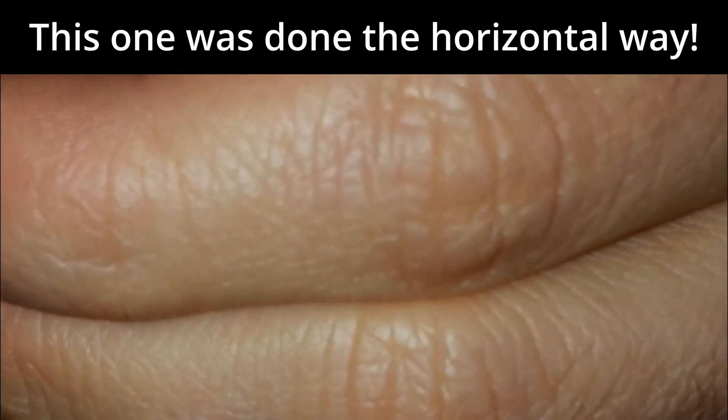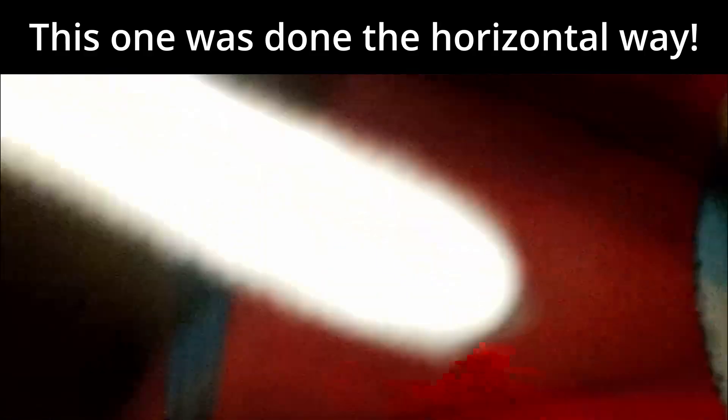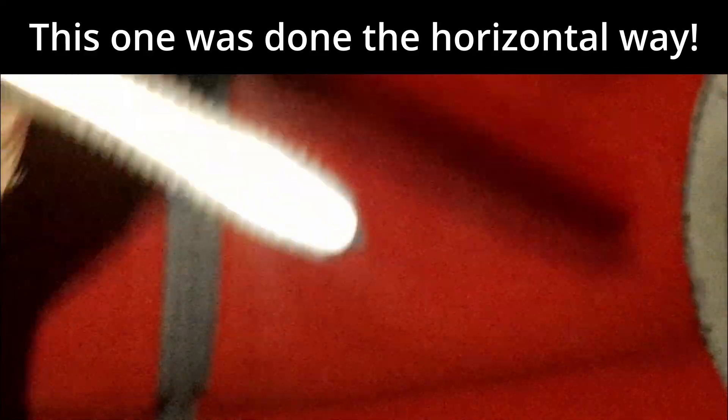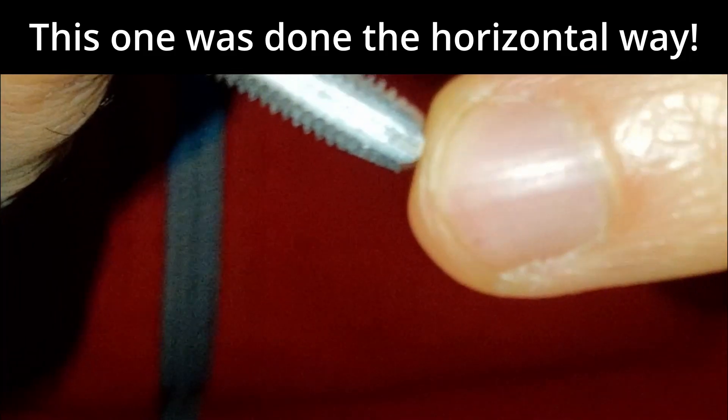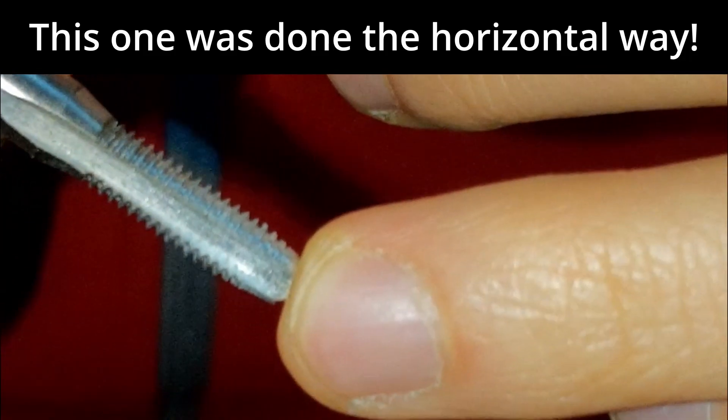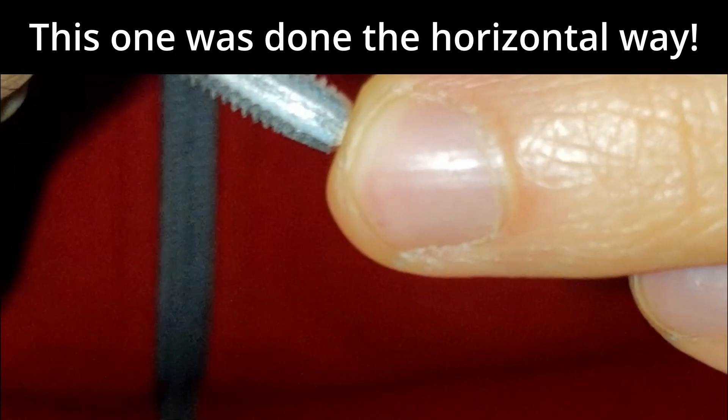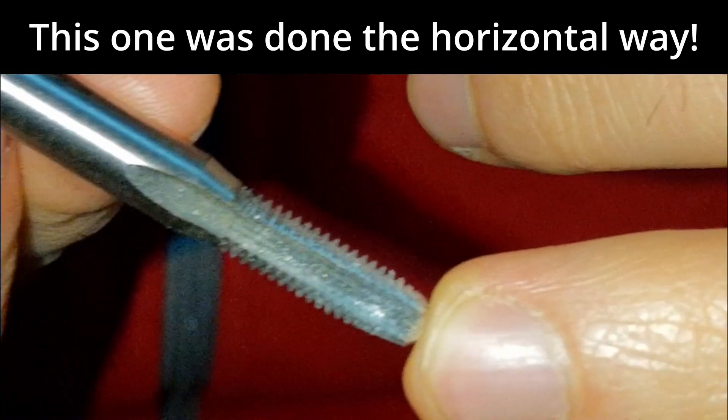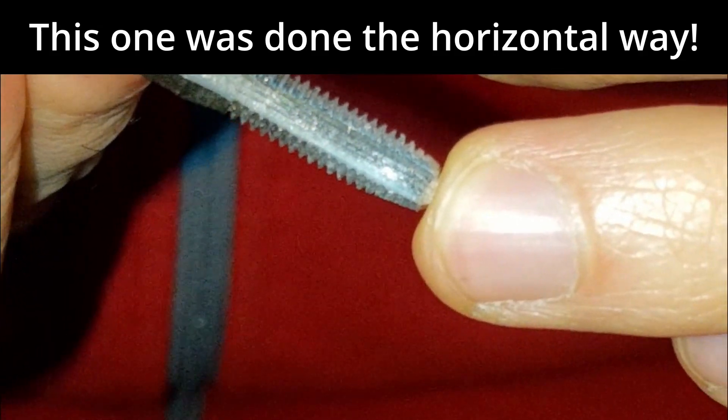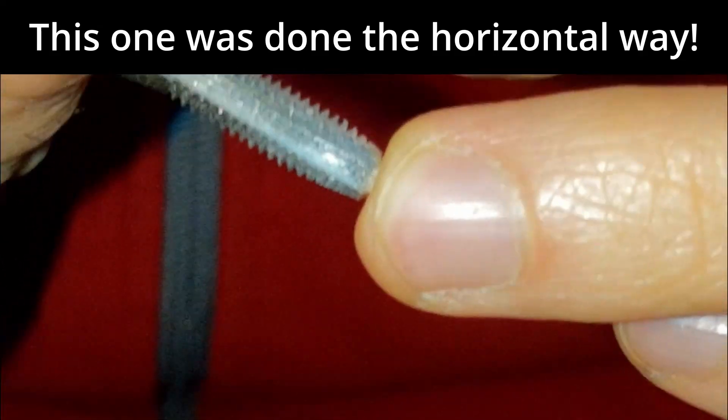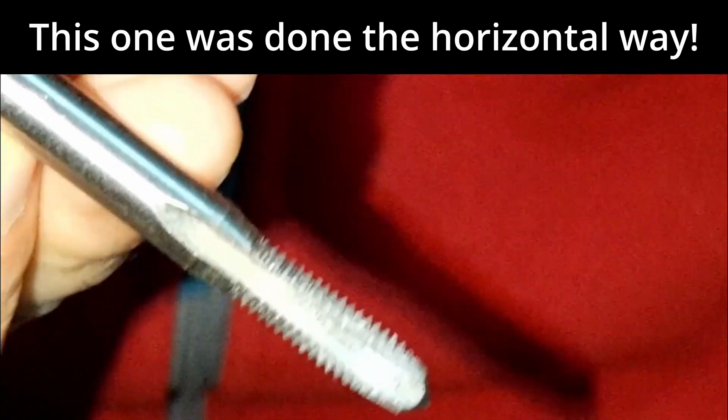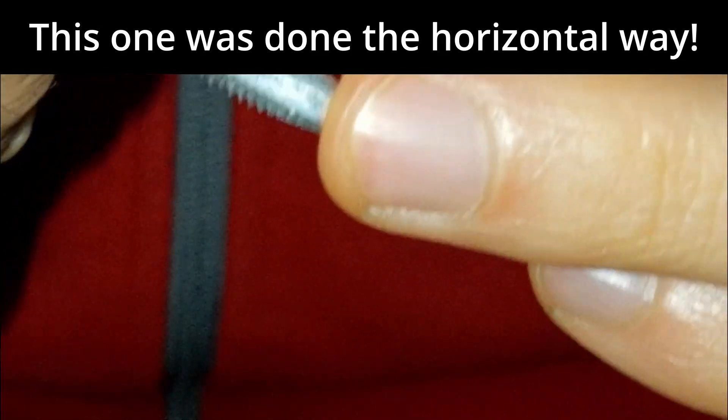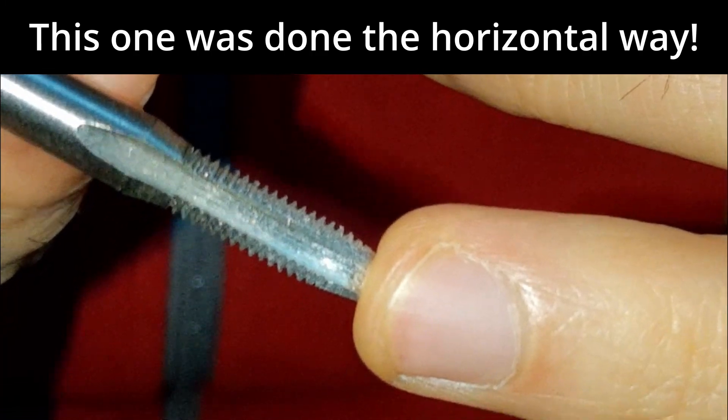Basically what happened on this one, when these channels get full with filings, when you put some force on it, they will just round the hole and remove your threads, because aluminum is very soft.